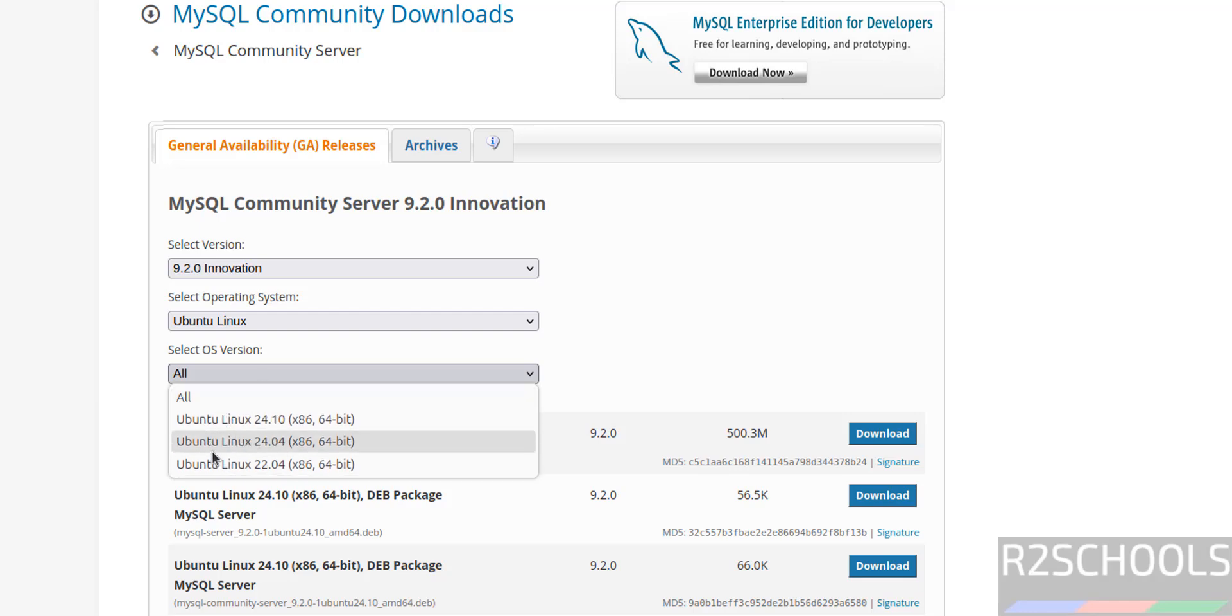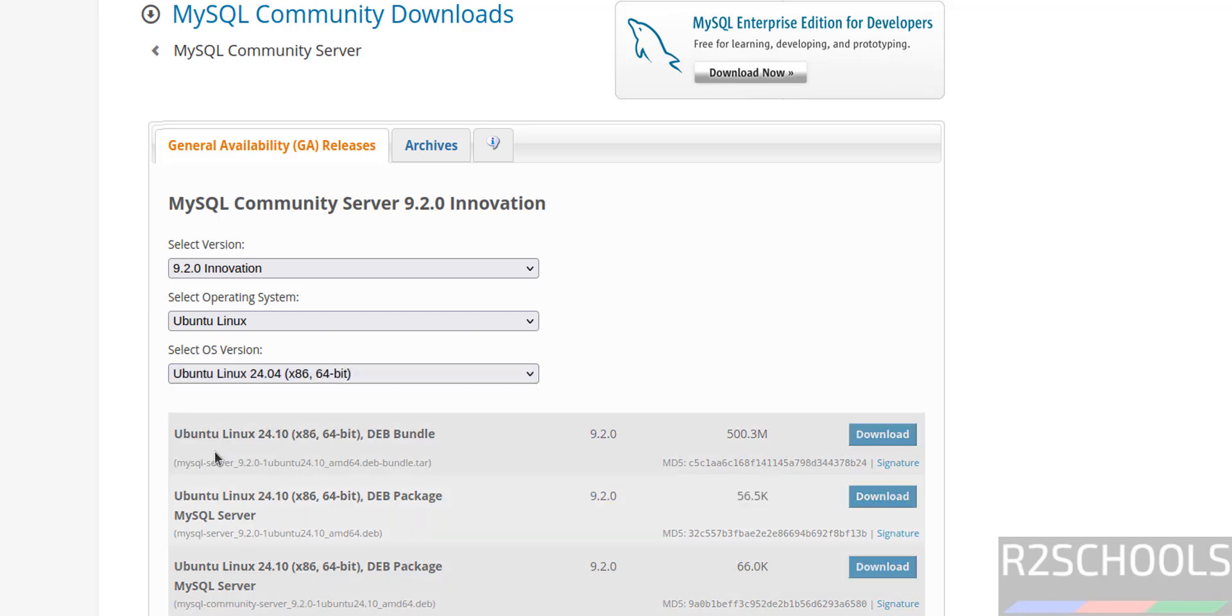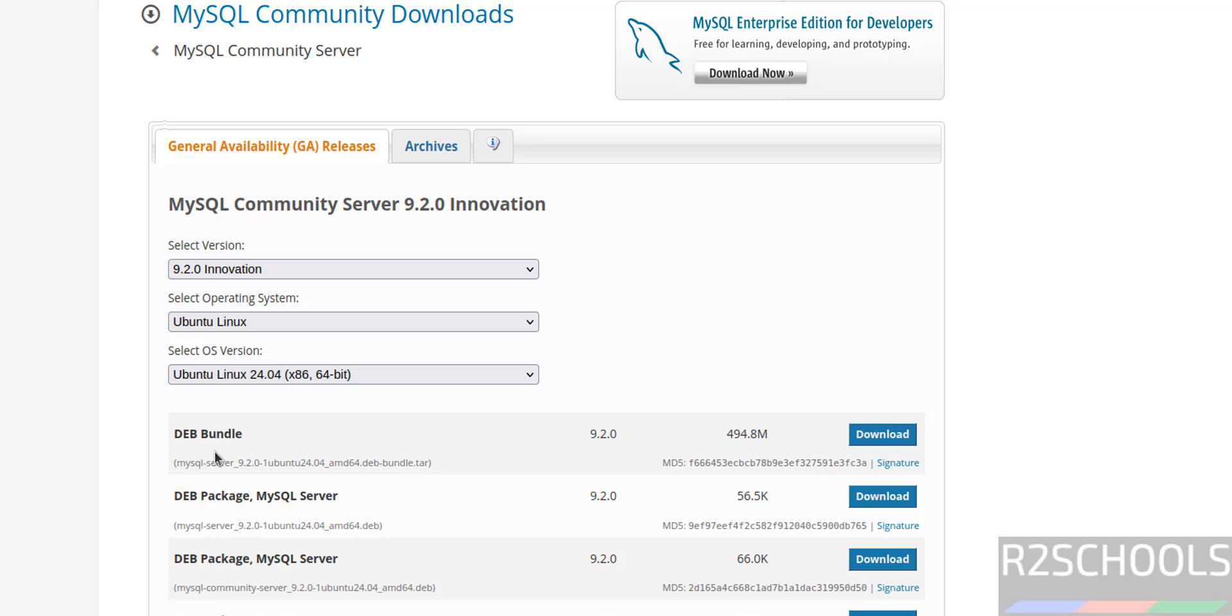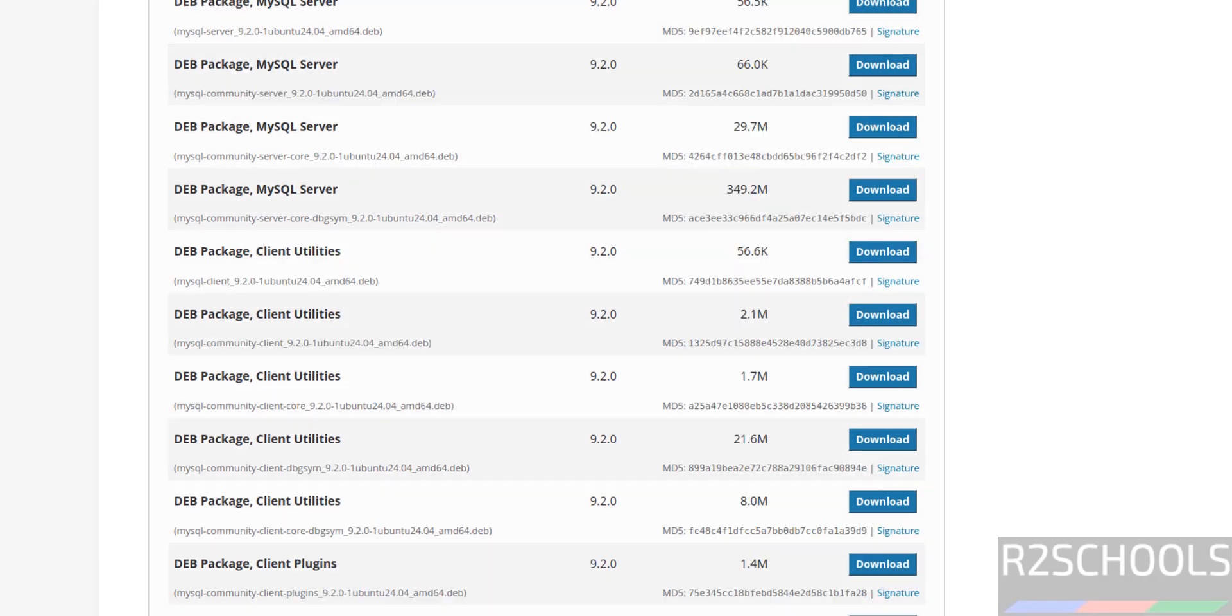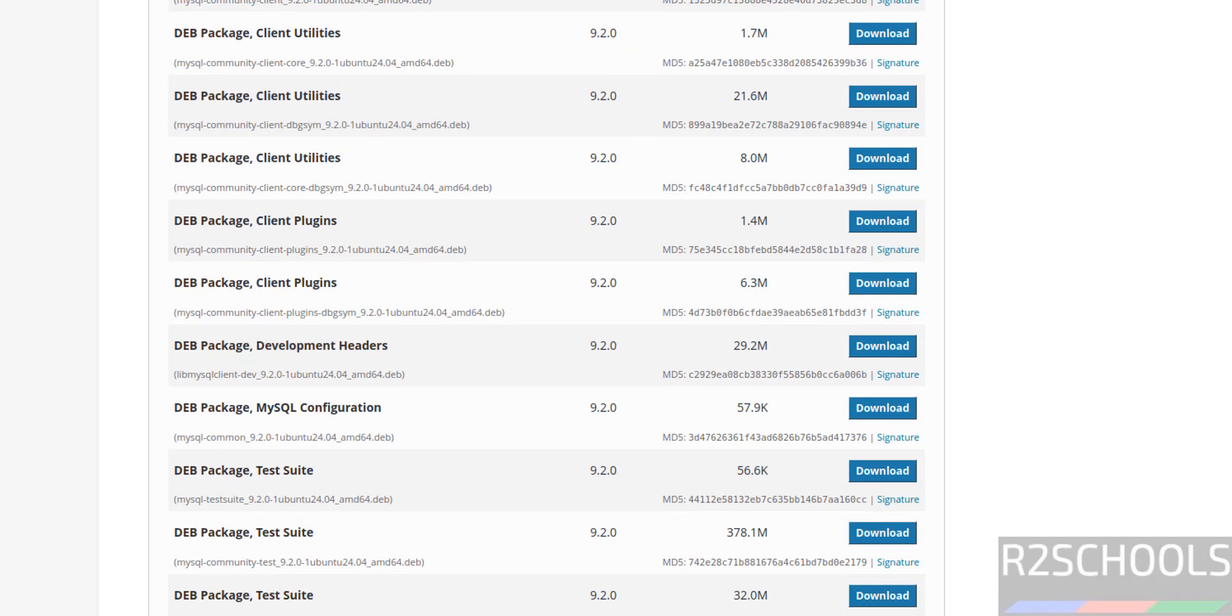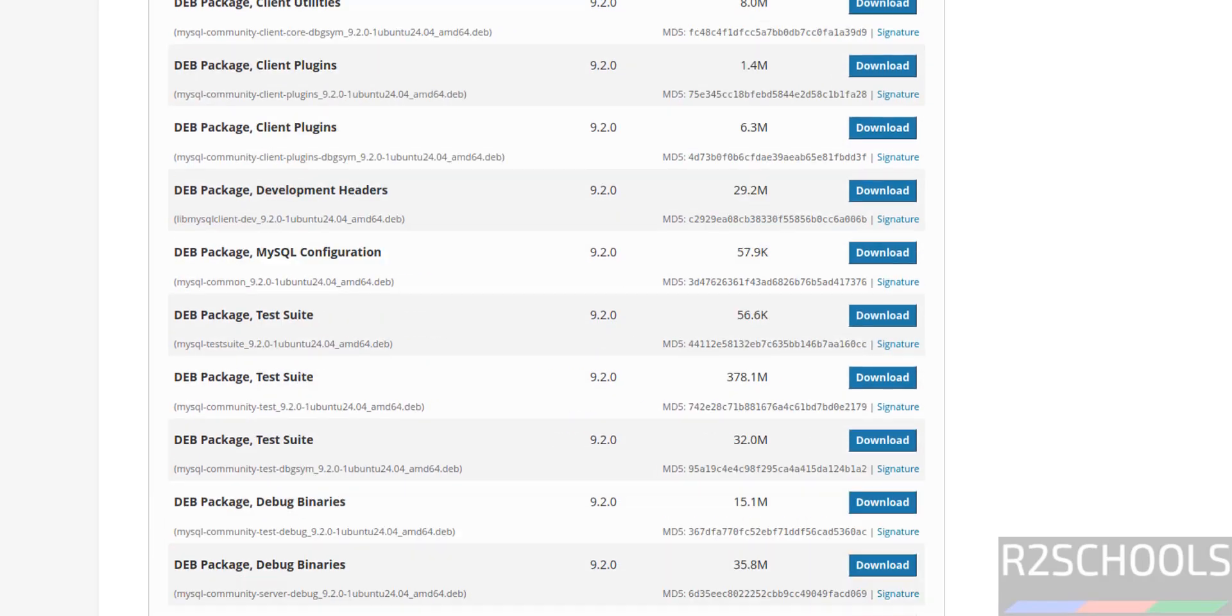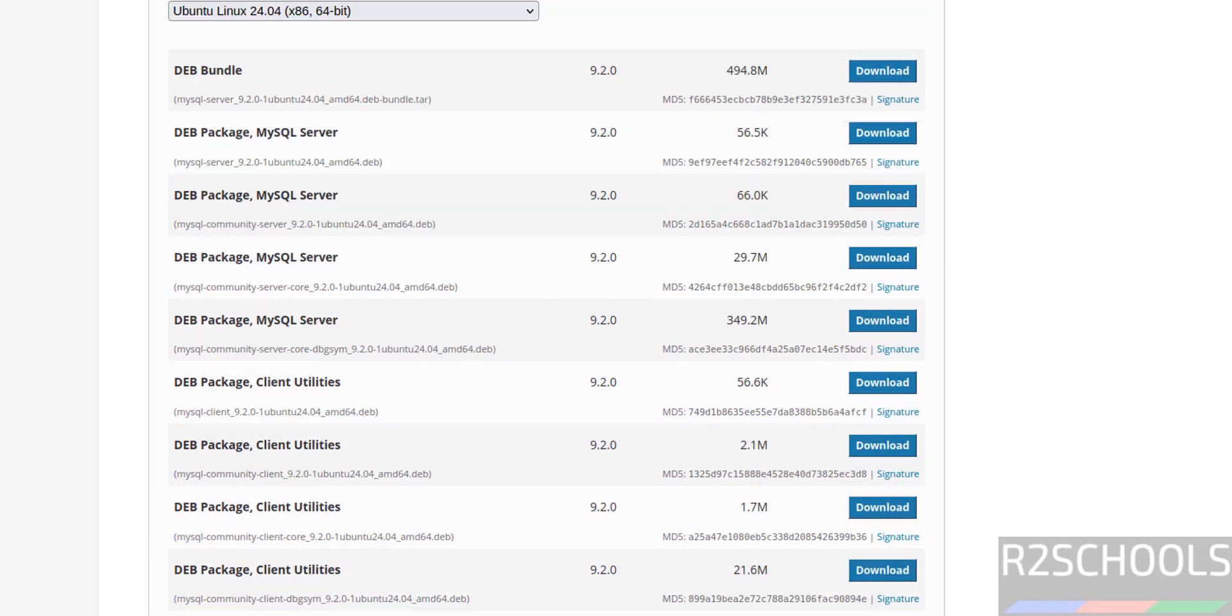I am on Ubuntu 24.04. If you are on Ubuntu 22.04, you have to select this one. Select it. See once we selected, it populated the list of the MySQL server 9.2 debian packages.